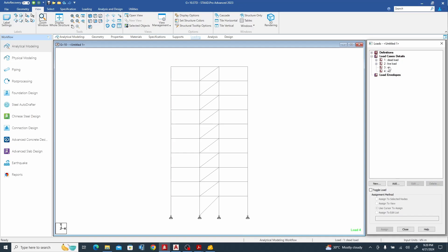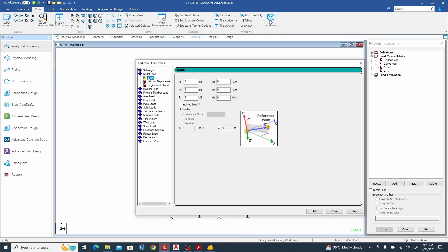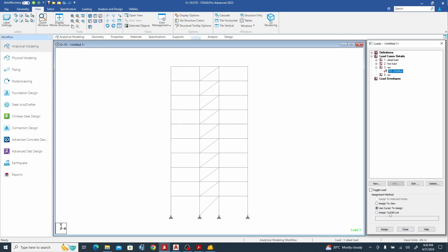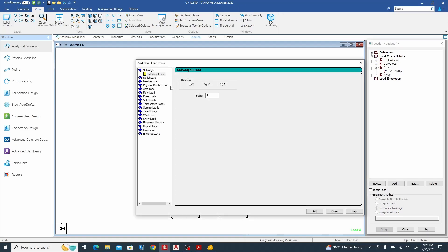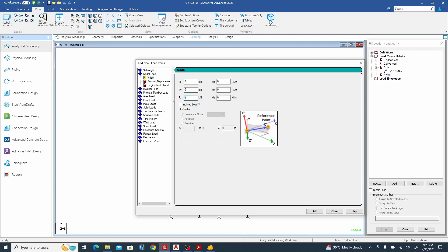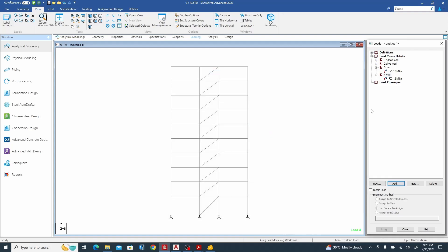This is the first way of doing wind load. Generally when we do wind load we use 1 kilonewton per meter square, but if you want to go deeper you can check your code. This is just the worst case scenario. So in the Z direction we have loads of minus 12 kilonewtons and minus 12 kilonewtons.